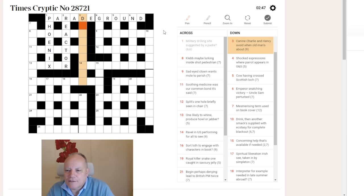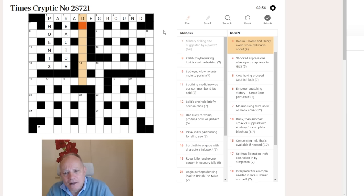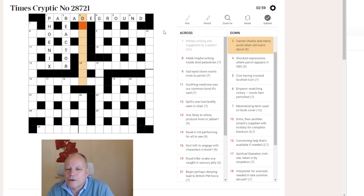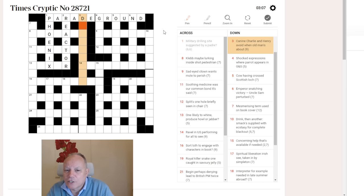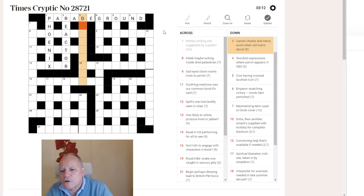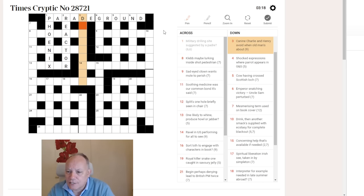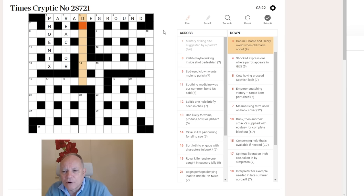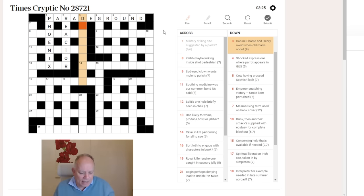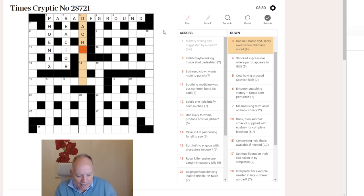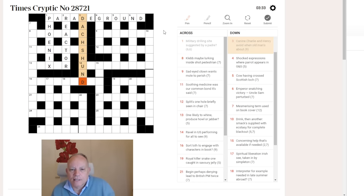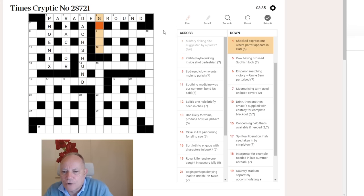Three down. Canine, Charlie and Henry avoid when old man's about. Maybe we are looking for a canine, a dog, that would fit this. Like Doberman, or Dalmatian, or Dachshund. Yes, Dachshund. That's good. Because Charlie can be the letter C in the phonetic alphabet. Henry can be the letter H in physics. Shun can mean avoid. And old man is slang for father, that can be dad. So, we're putting C-H and shun into dad, and we are getting Dachshund, the old sausage dog.